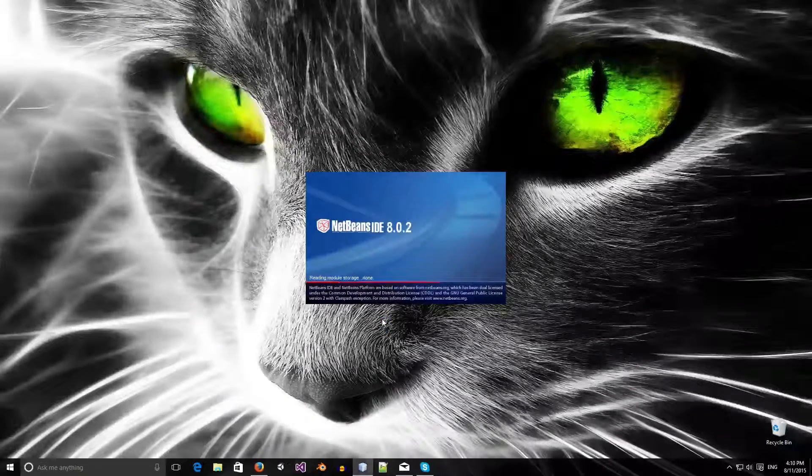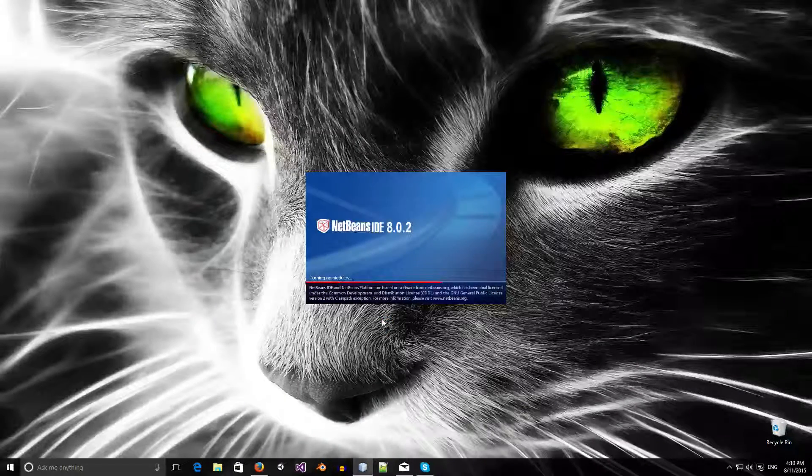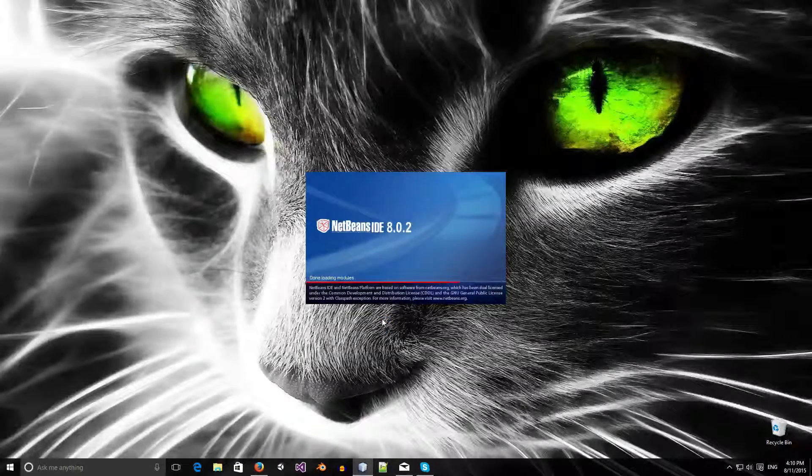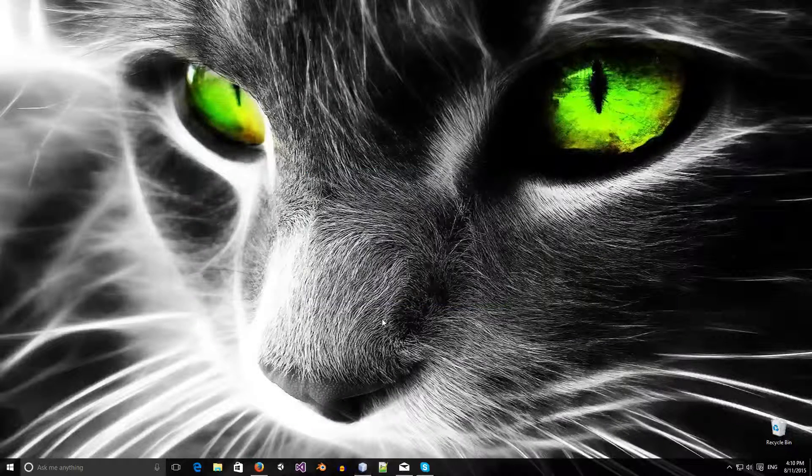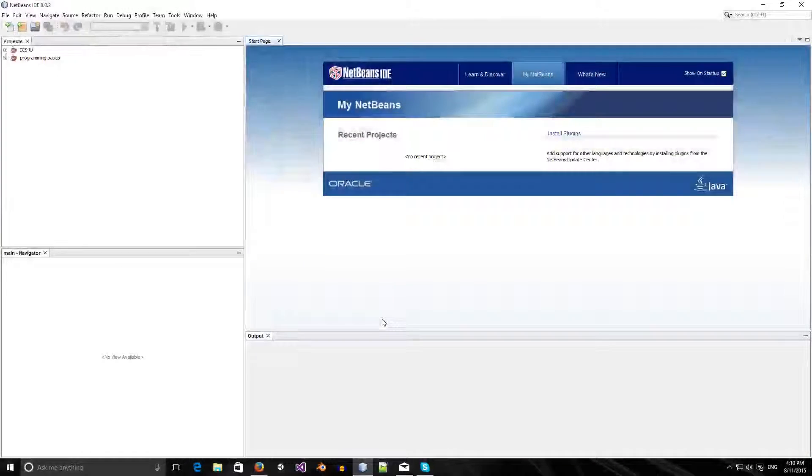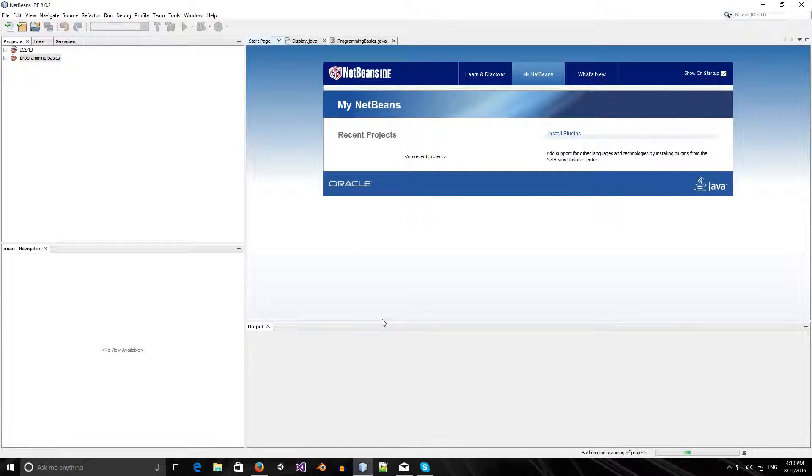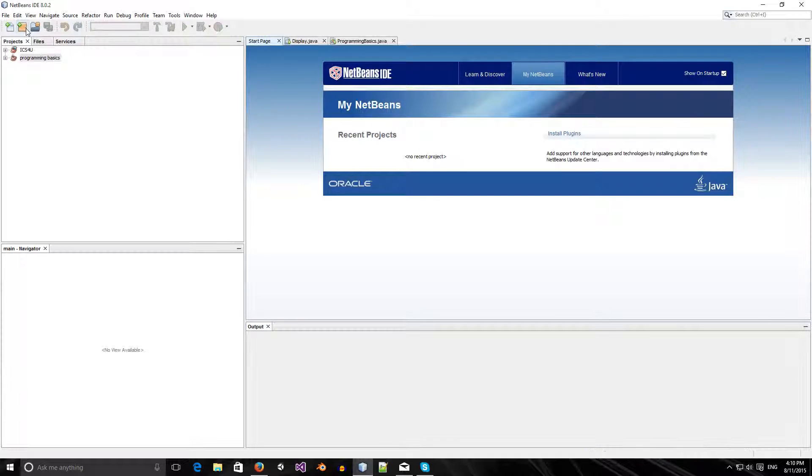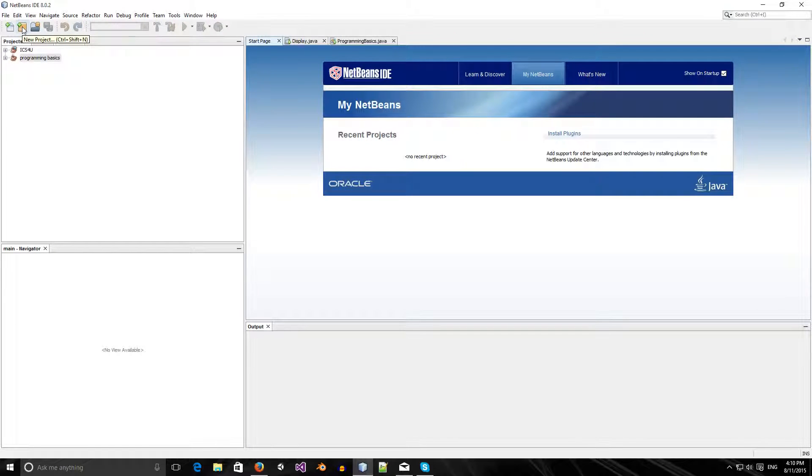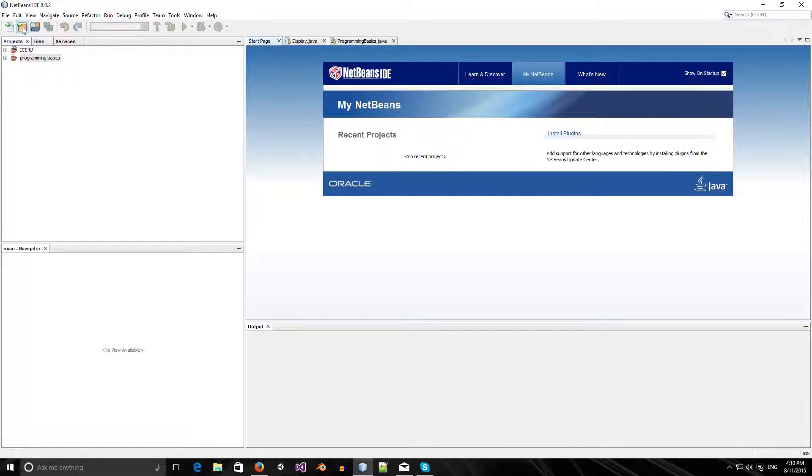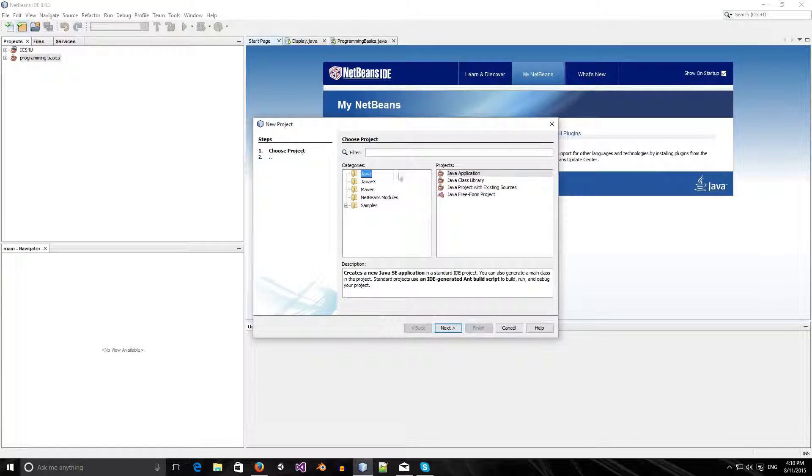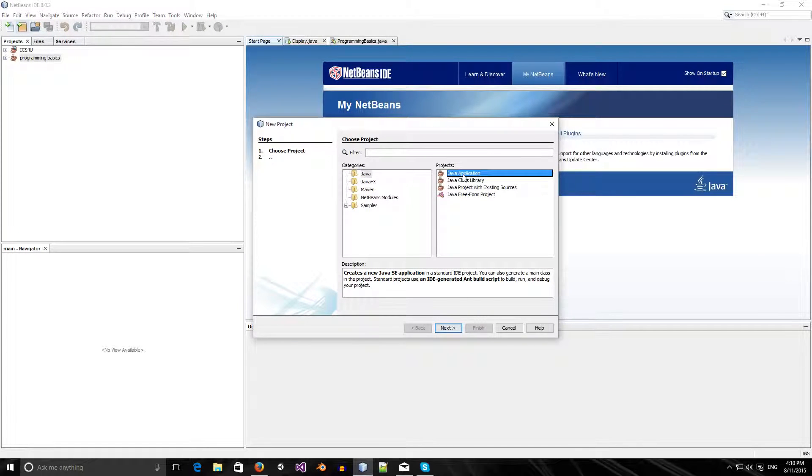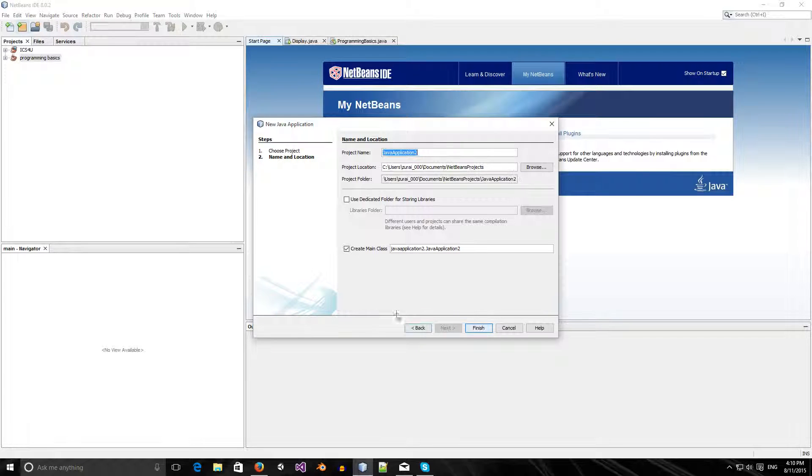I'm going to start up NetBeans. In this tutorial, I'll be teaching you how to do some programming basics. We're going to click on this button, which means new project. We can press Ctrl-Shift-N. We'll create a new Java application. Click on Java and Java application and press next.